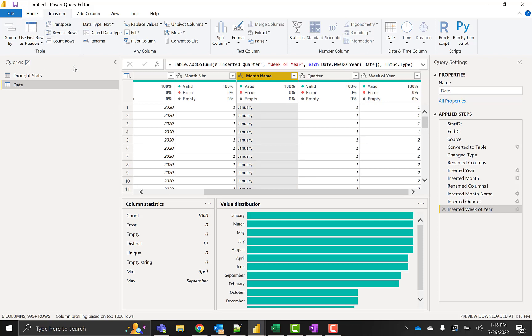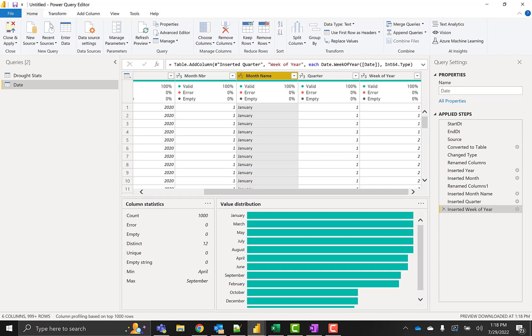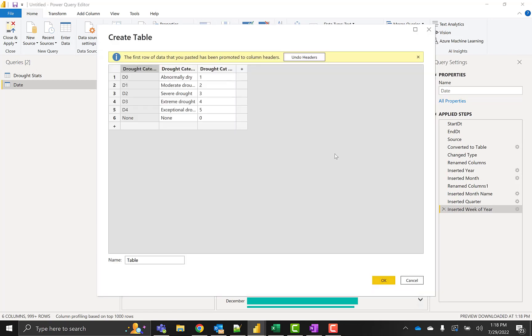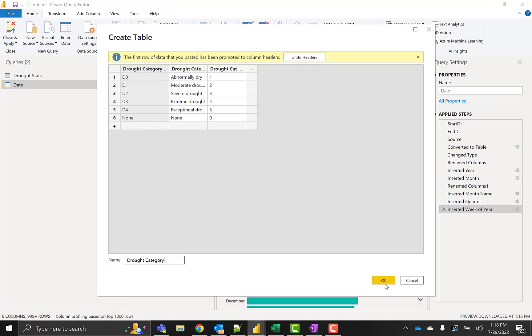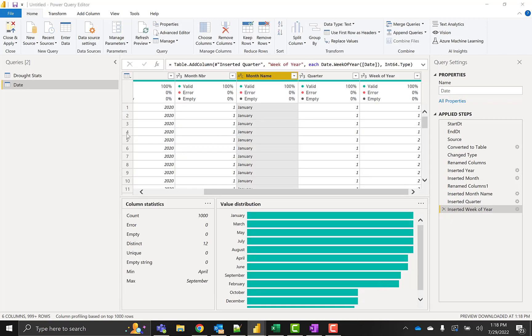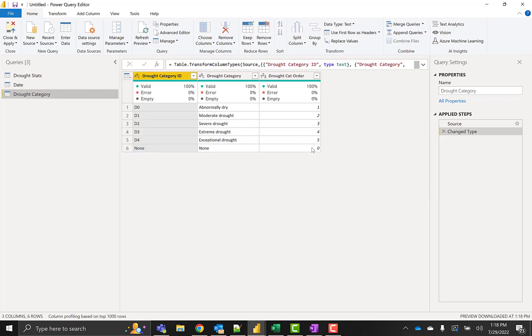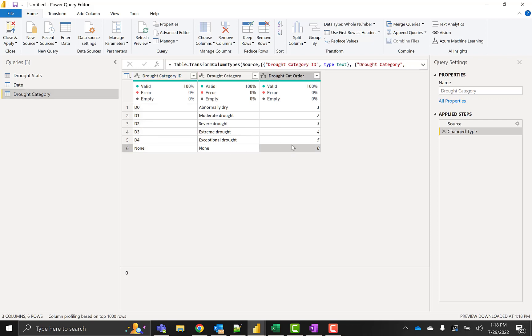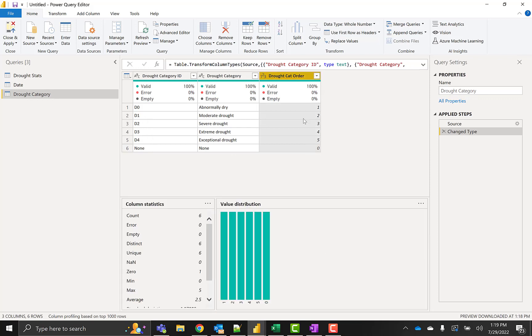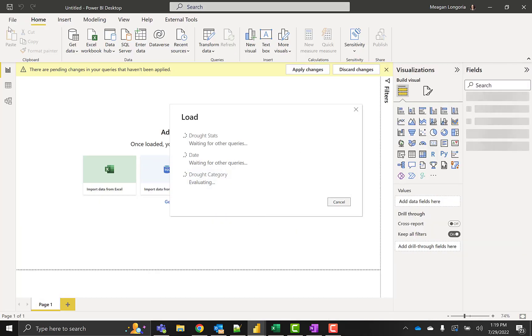I have one more table to add to meet the requirements for the visualization. I just made the table up myself by entering data. This is our drought category and the order in which we want to see the category. So it should be none is first, swipe zero, and then D0, 1, 2, 3, and 4. We'll use that as a sort by in the model.